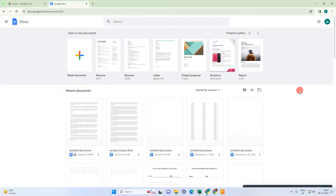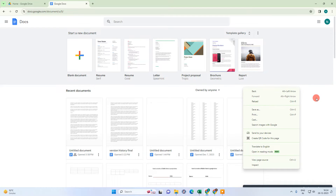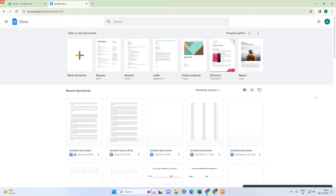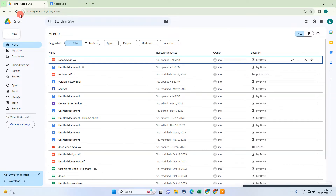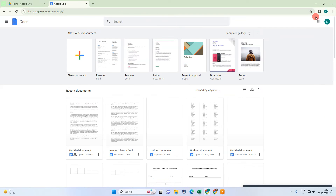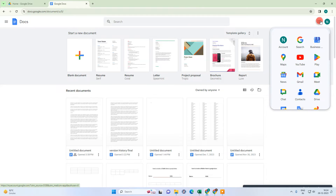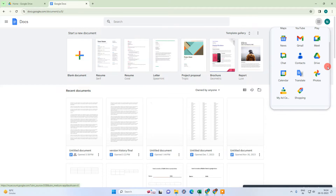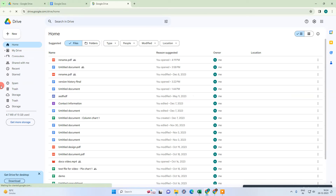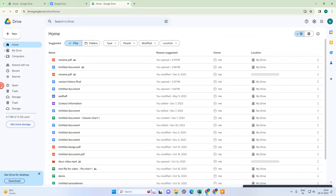We need to go to Google Drive. To go to Google Drive, just click on the menu option and navigate to Google Drive.